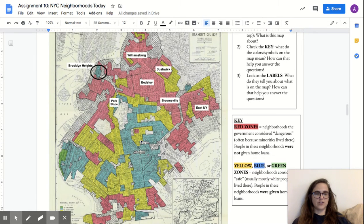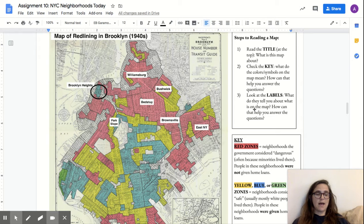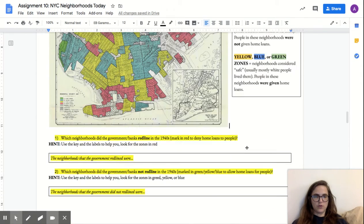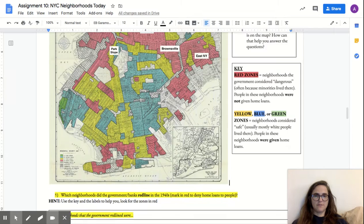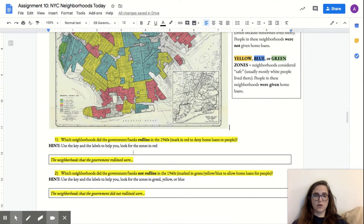To answer question one, you can follow these steps looking for the red zones. You can also look for the labels — what do they tell you about what's on the map? Here the labels are used to label the neighborhoods. This area here is Bushwick, this one up here is Williamsburg, Bed-Stuy, this one in the circle there is Brooklyn Heights, et cetera. For example, if I want to know which neighborhoods were redlined, using the key and the label, Bed-Stuy is marked in red — that means Bed-Stuy is one of the neighborhoods that was redlined. There's an example to help you out.